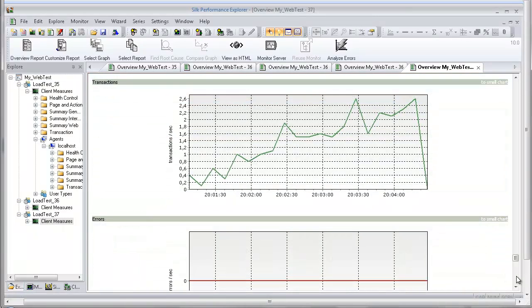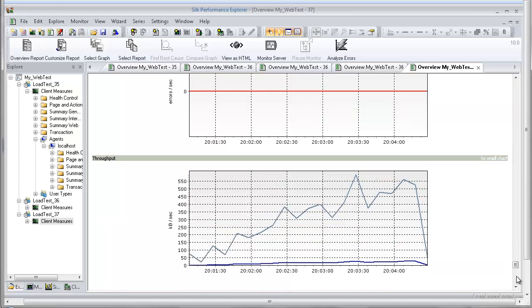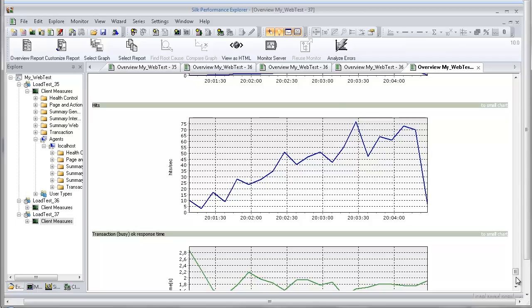This section provides enlarged versions of the charts included in the report. Click a reduced version of a chart to jump to the enlarged version, and vice versa.